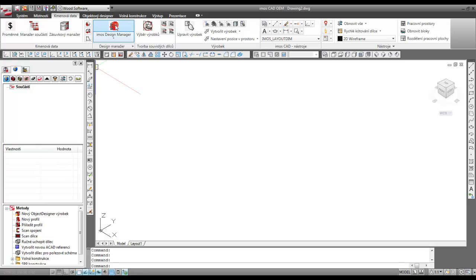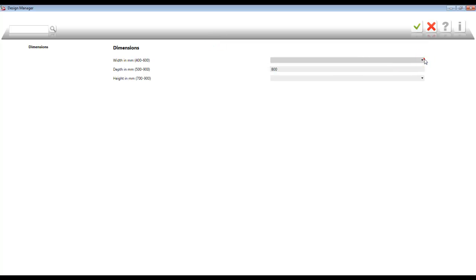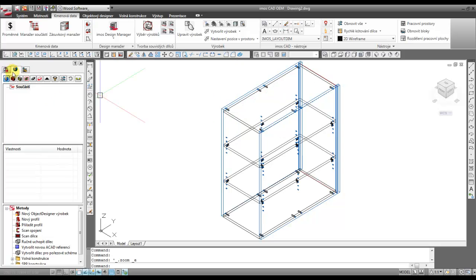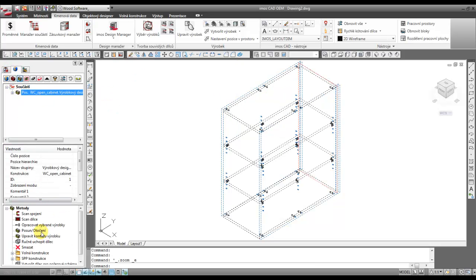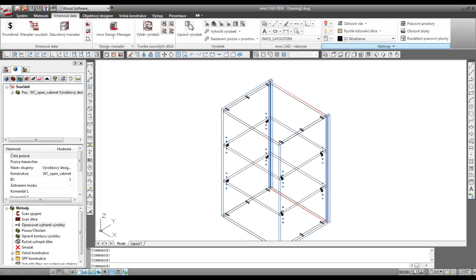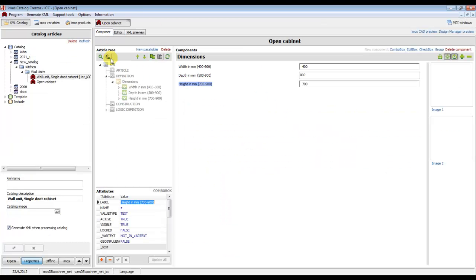After the generation process, we can open EMOS CAT, create a new file, and through EMOS dissemination we can insert the article we have created — Open Cabinet. We can then change the dimensions, for example width 400, depth 800, and height 900, and click OK. We can simply change these dimensions, such as width 600 and depth 500, and it's working.